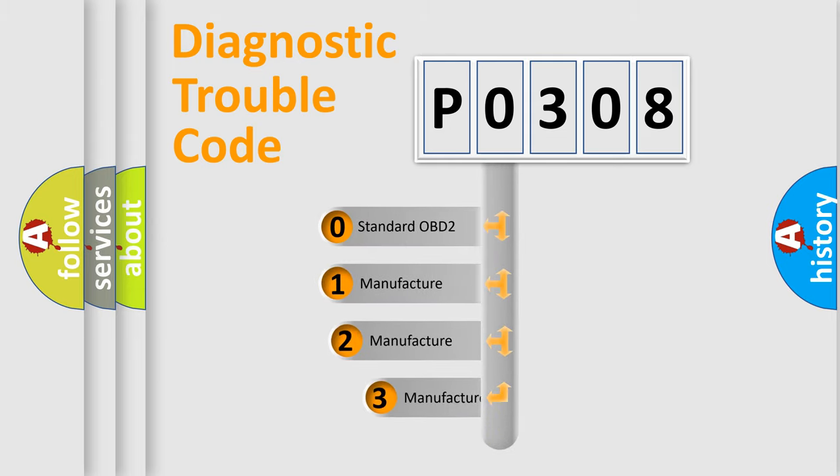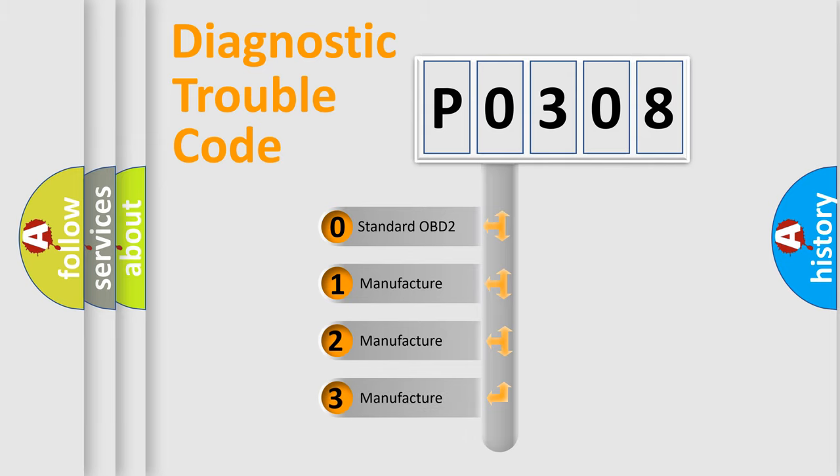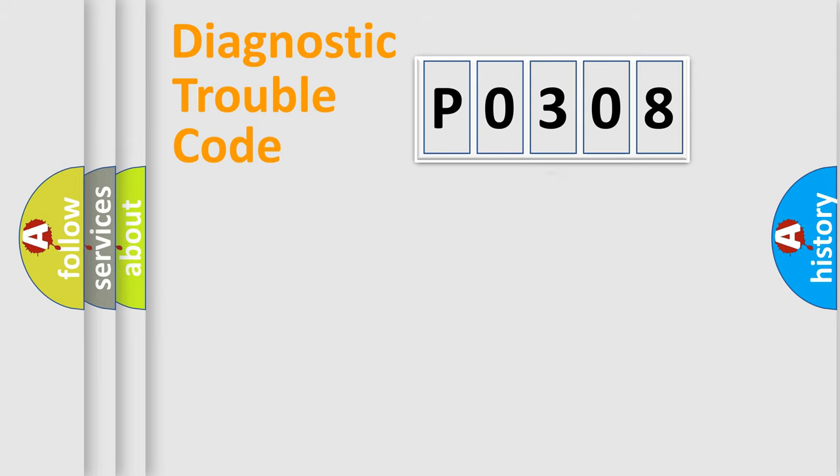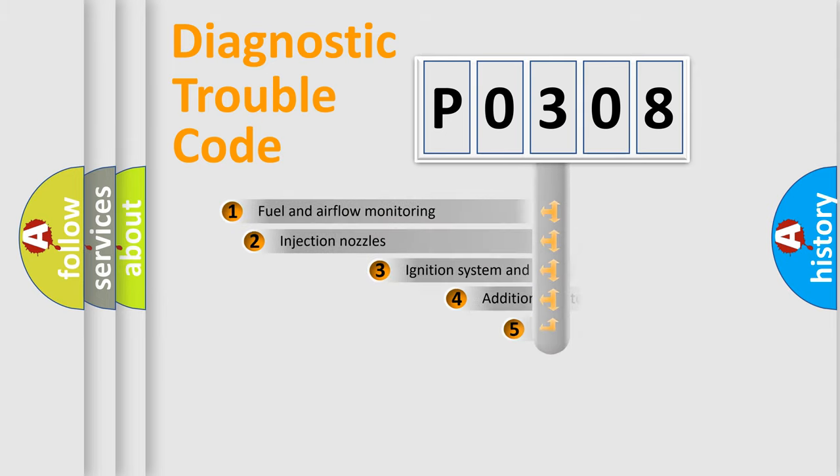If the second character is expressed as zero, it is a standardized error. In the case of numbers 1, 2, 3, it is a more prestigious expression of the car-specific error.